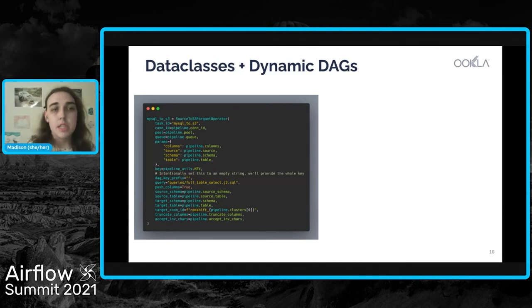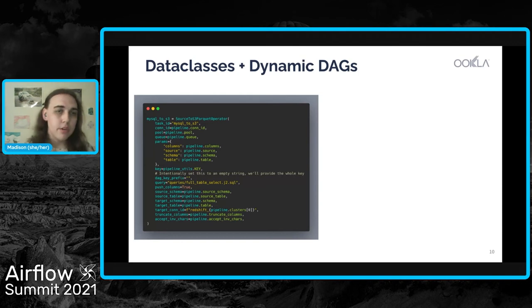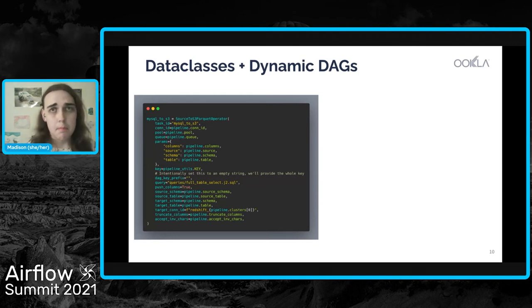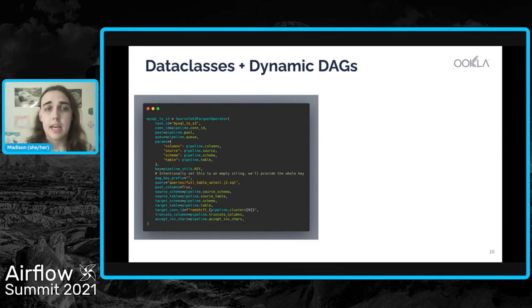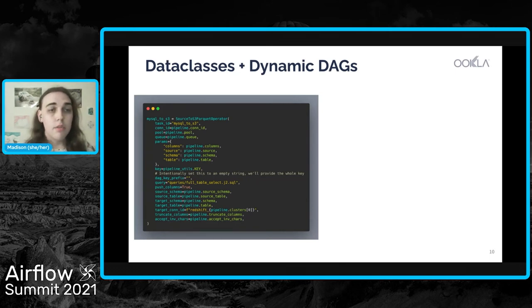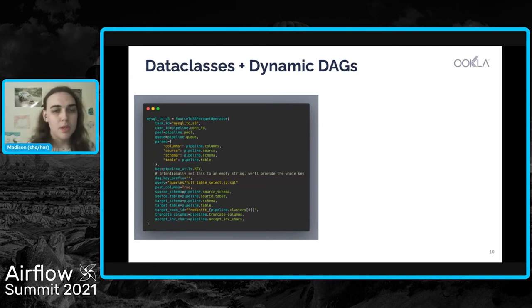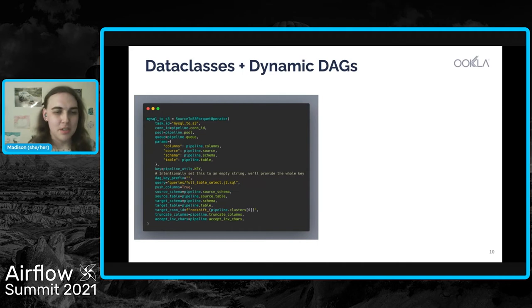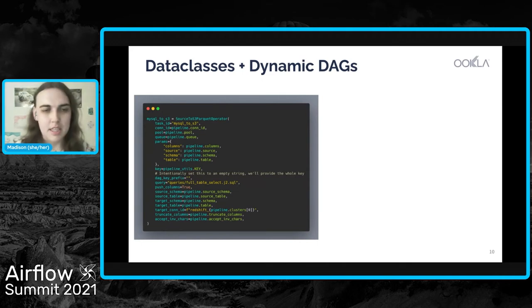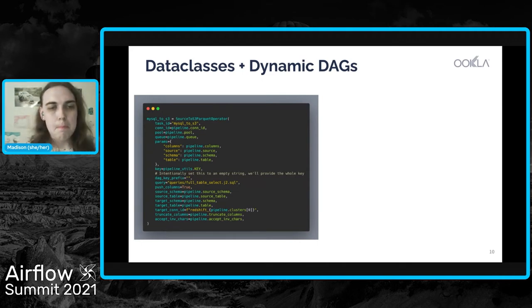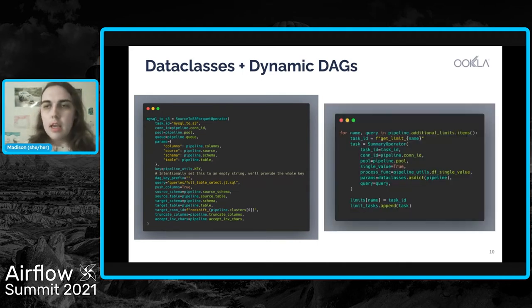On the left here, I have an example of one of the operators that we use in our DAGs. You can see that we're setting the attributes of the operator to just be the attributes of the pipeline, which in this case is that data class object. And so for us, this is much easier for access and development because we know what attributes we have access to as we're building these things out.